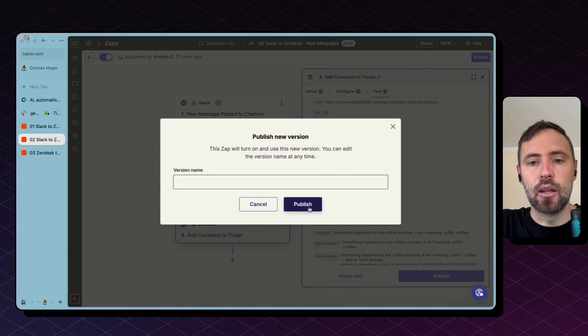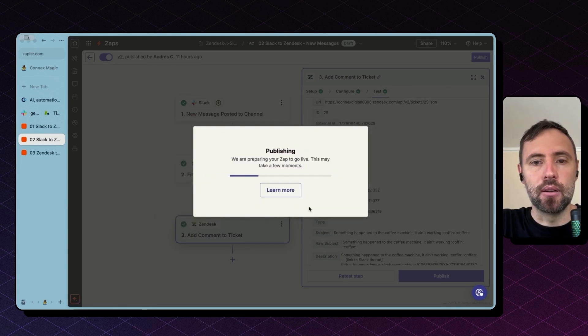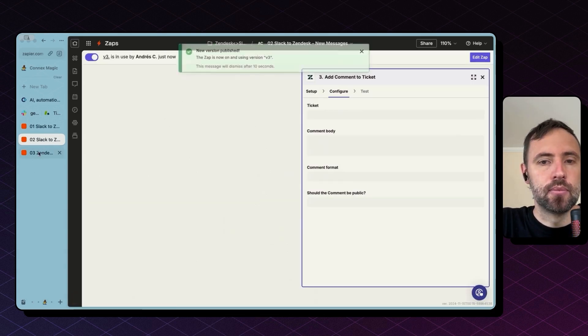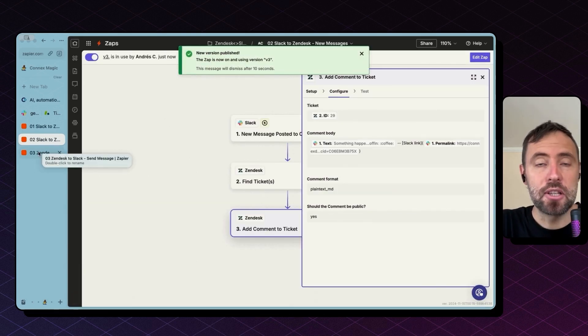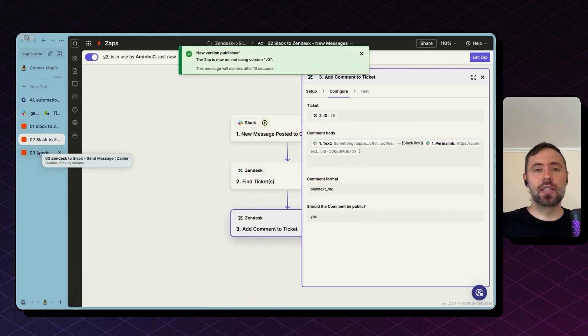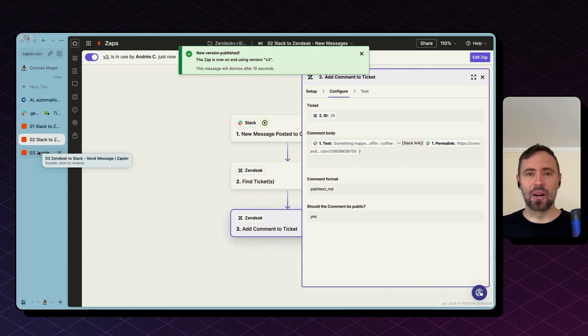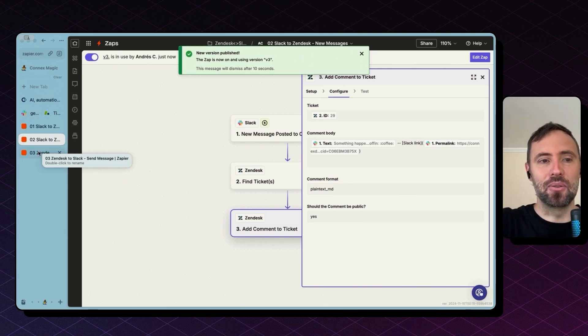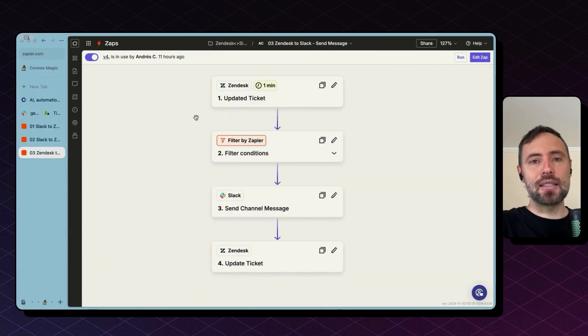So after hitting publish, this zap will start working. And by the way, you need to publish your zap to make them work and have this integration working for you.